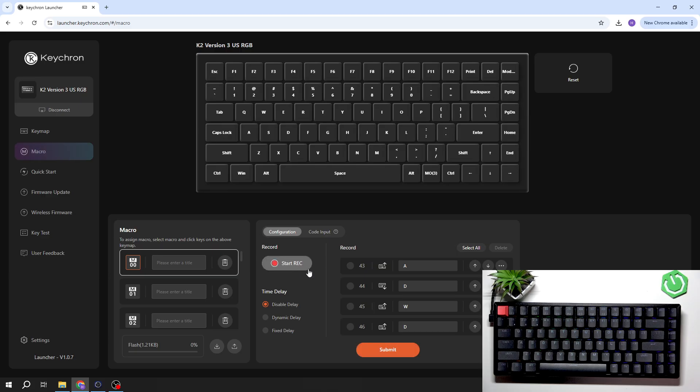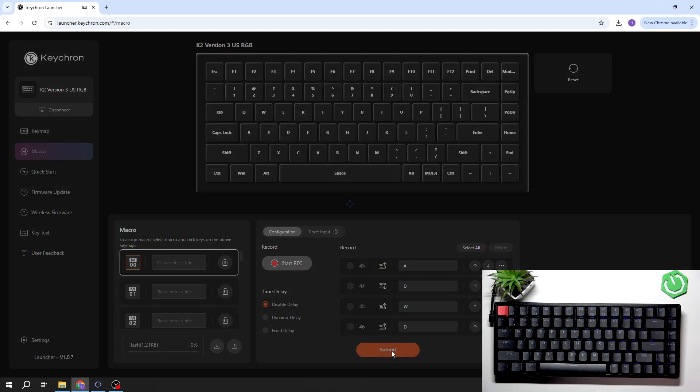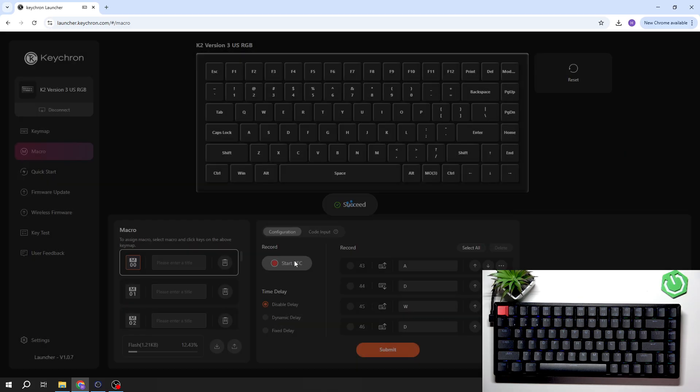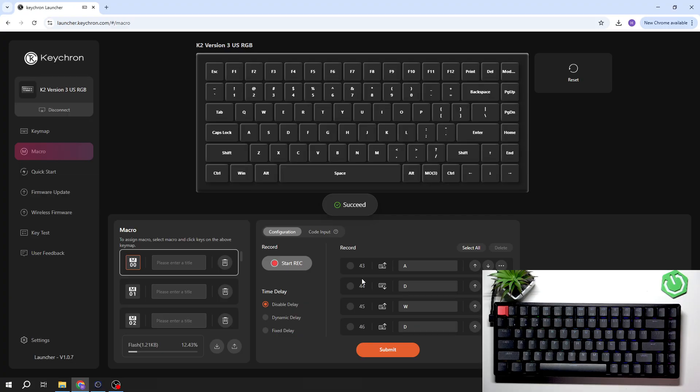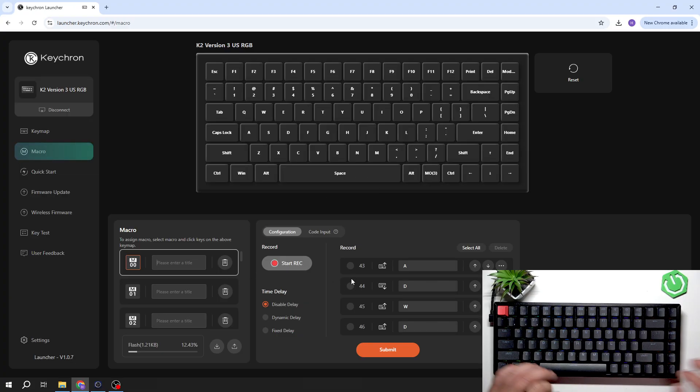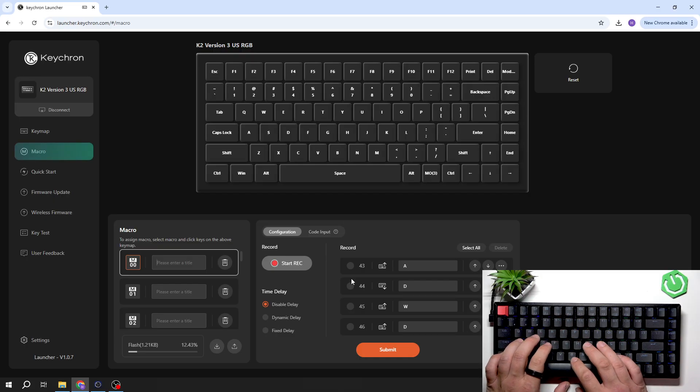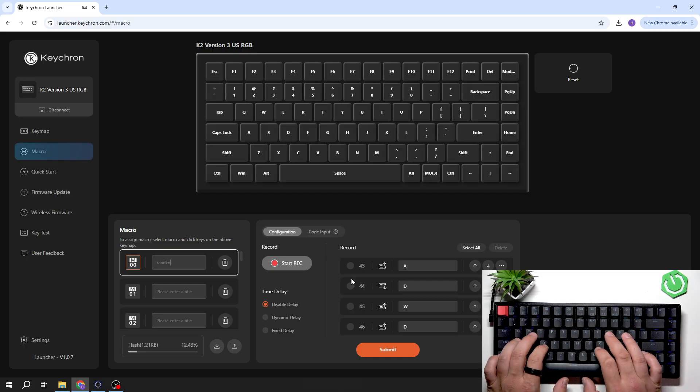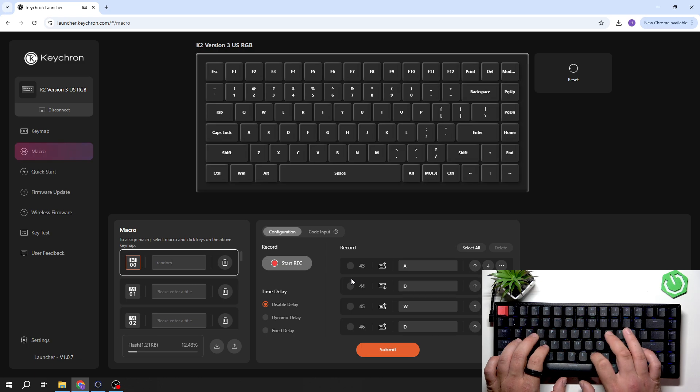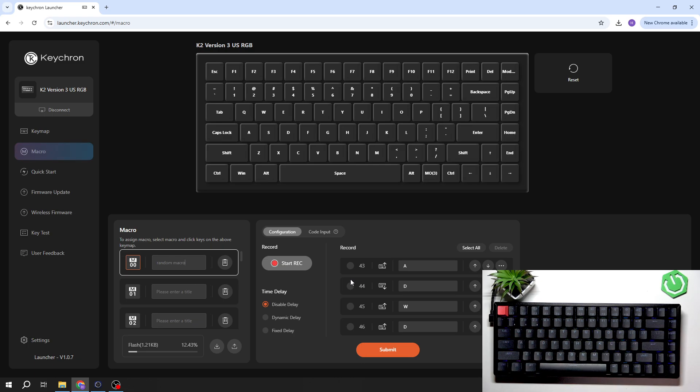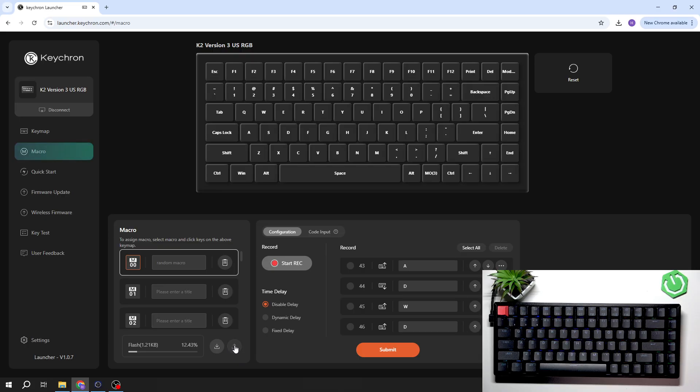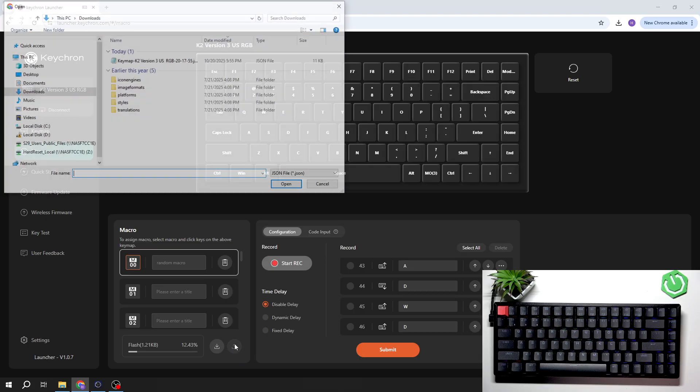Stop recording and submit. Now enter a title and export it.